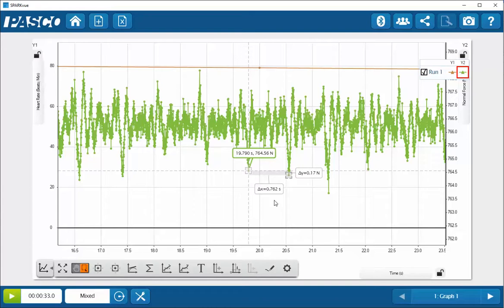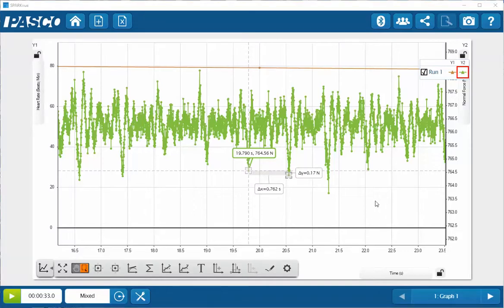Typically, heart rates are determined in beats per minute. So the conversion process will be to divide 60 by that number. If we go ahead and do that, the result winds up being 78.7 beats per minute.